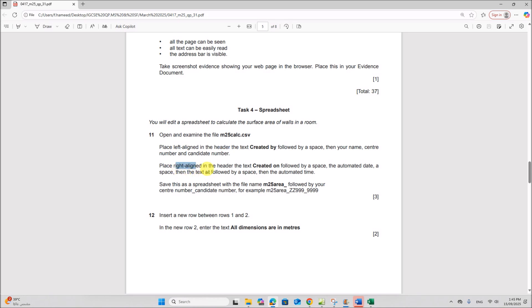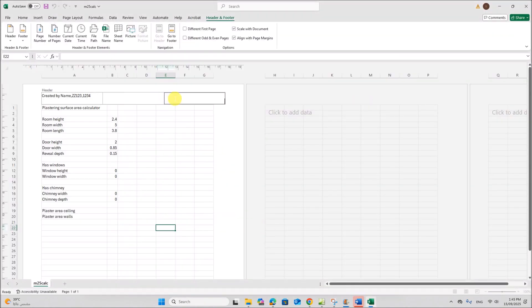Place right-aligned in the header the text 'Created on' followed by a space, then the automated date, a space, then the text 'at' followed by a space, then the automated time. On the right side, type 'Created on', then a space, then select the current date, then a space, the text 'at', then a space, then the current time.